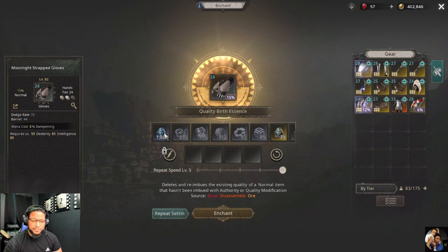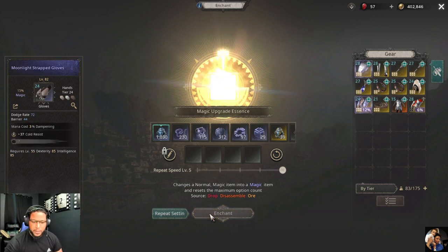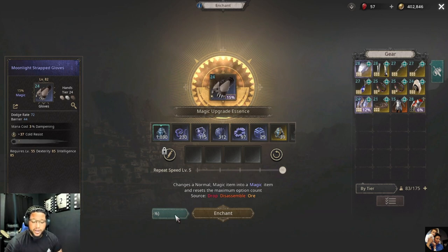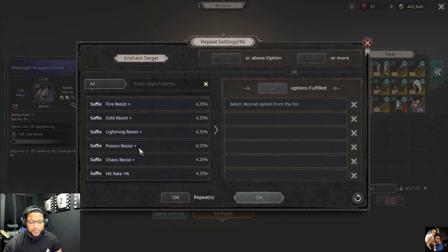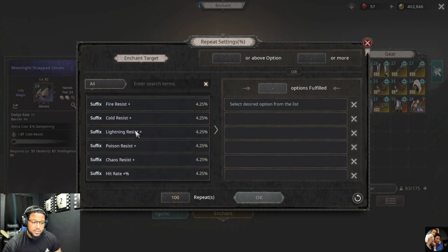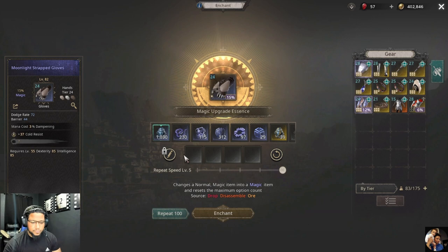Next, we want to take this item to a magic item. Once you get it to a magic item, you have the option to look for the stat that you want by going to repeat settings. You can pick whichever prefix or suffix you want this item to drop with — for example, let's go for chaos resist.